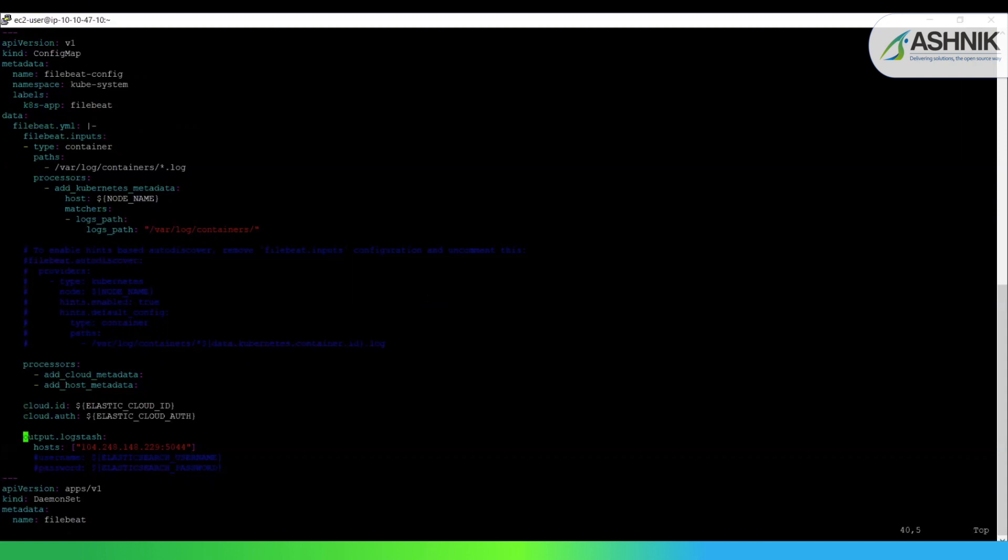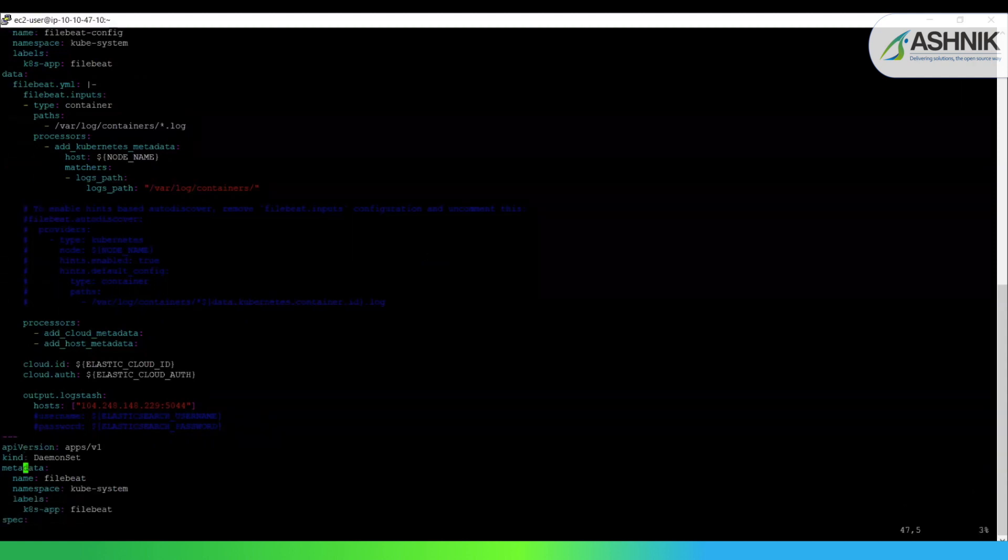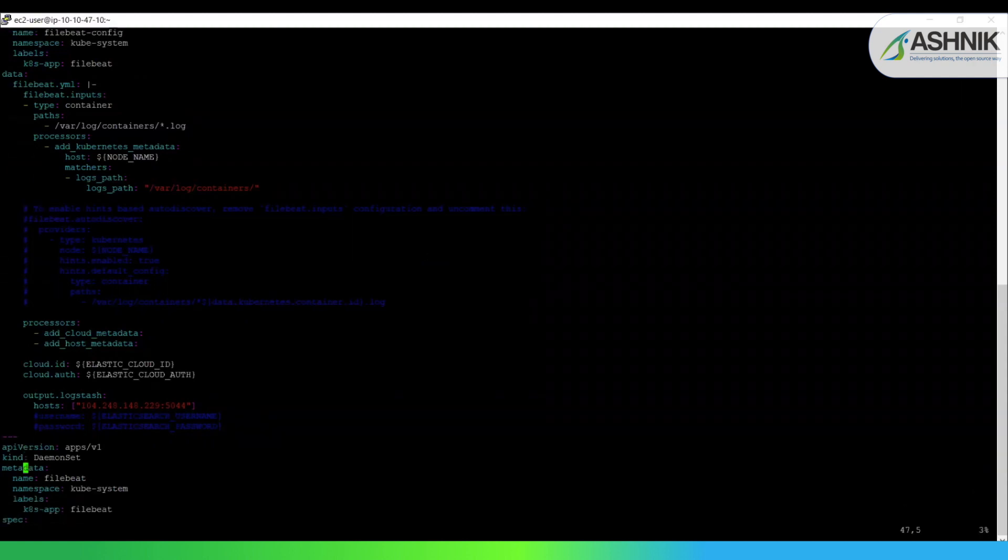Now here we have defined the output as Logstash because we are routing this data to Logstash for further filtering. But we can also route this data to Elasticsearch if you do not want to do any filtering on the data. Now we have defined this kind as daemon set.